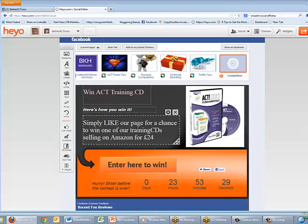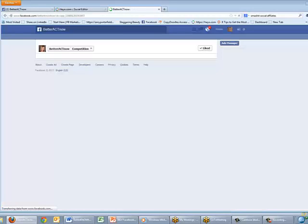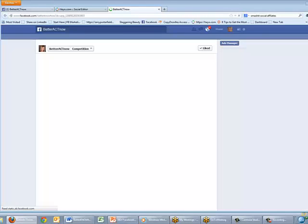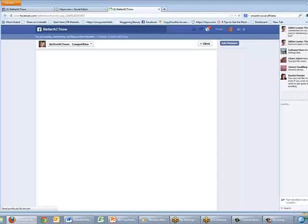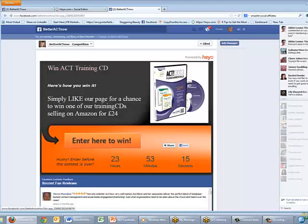The next thing I want to do is see what it looks like on Facebook. Once it's published I'll click View on Facebook and it takes me straight to my Facebook page where I've just created the competition — and there it is.